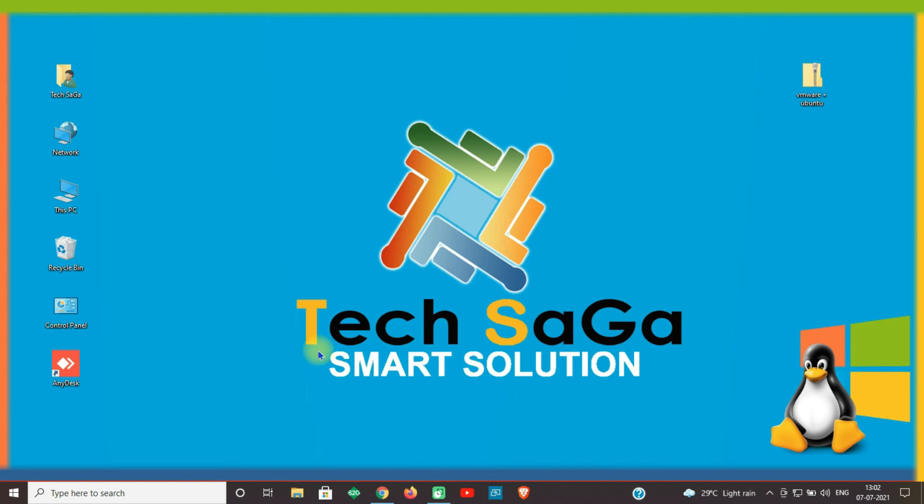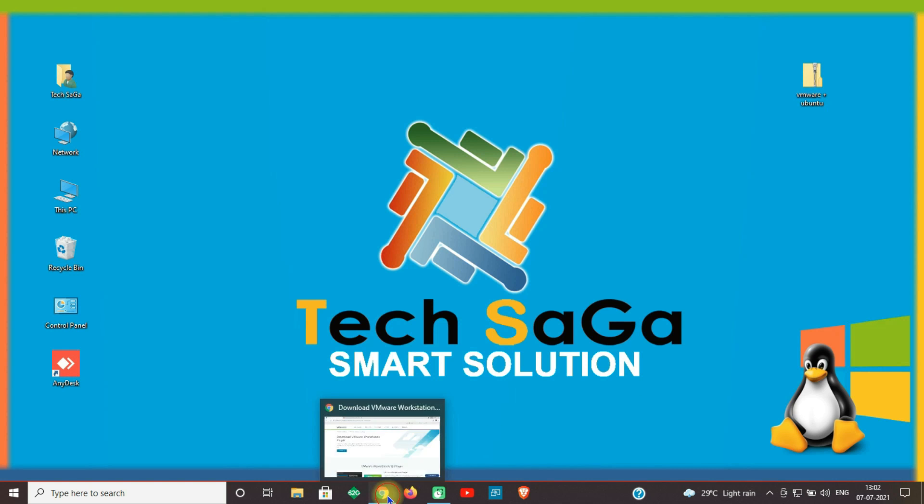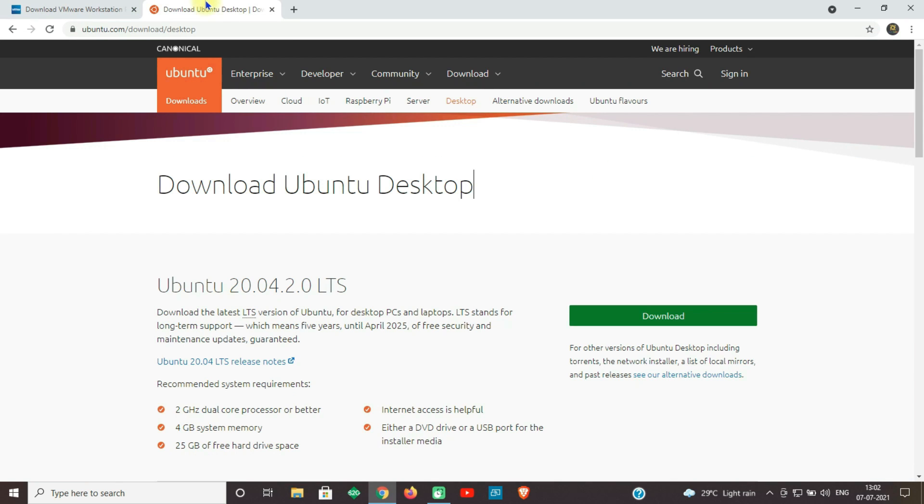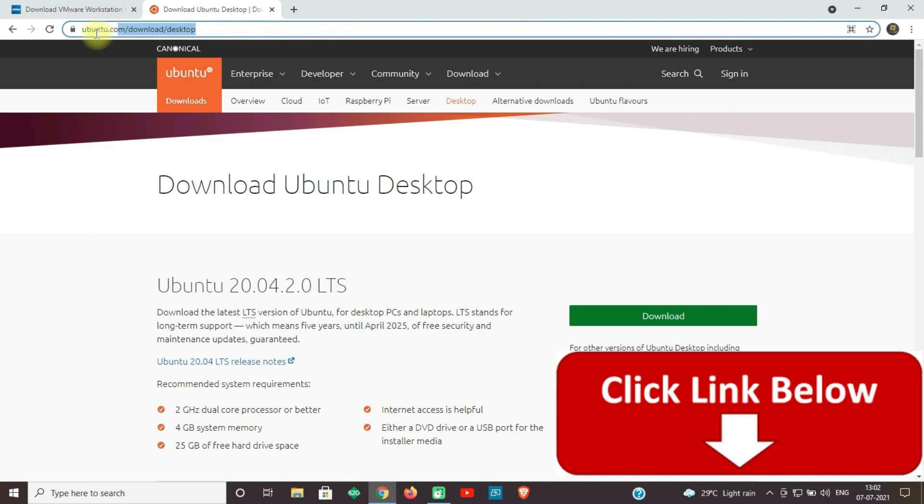Hello guys, welcome back to Tech Saga's Smart Solution. Today we are here to show you how to install Linux operating system in Windows 10 using VMware. Before that, I need you guys to install the software according to my instructions. You can download the software from the official website or in the link given in the description below.